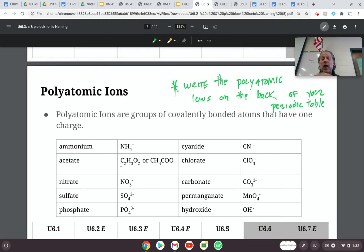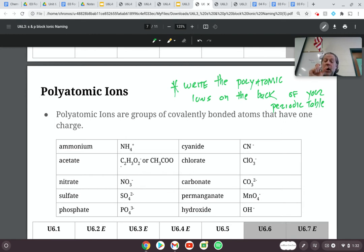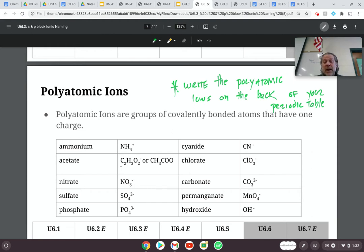For example: ammonium, NH4+, has a positive one charge when one N and four Hs are combined together. Cyanide, CN minus one — that combination of carbon and nitrogen has a minus one charge. Acetate, C2H3O2 minus one — carbon, hydrogen, and oxygen all as one unit with a minus one charge. Chlorate, ClO3 minus one; nitrate, NO3 minus one; carbonate, CO3 minus two; sulfate, SO4 minus two; permanganate, MnO4 minus one; phosphate, PO4 minus three; hydroxide, OH minus one. Any questions about the names or anything about polyatomic ions?